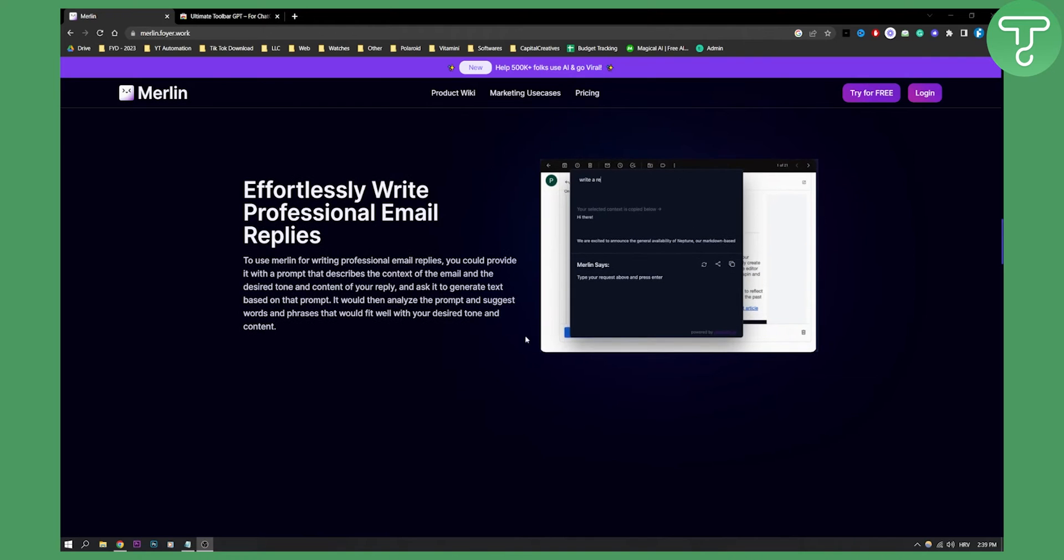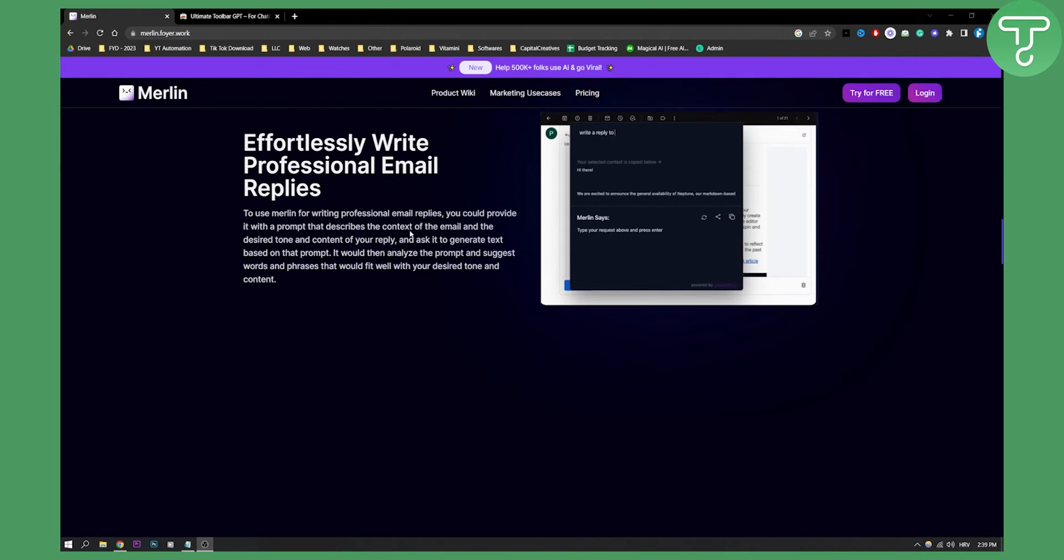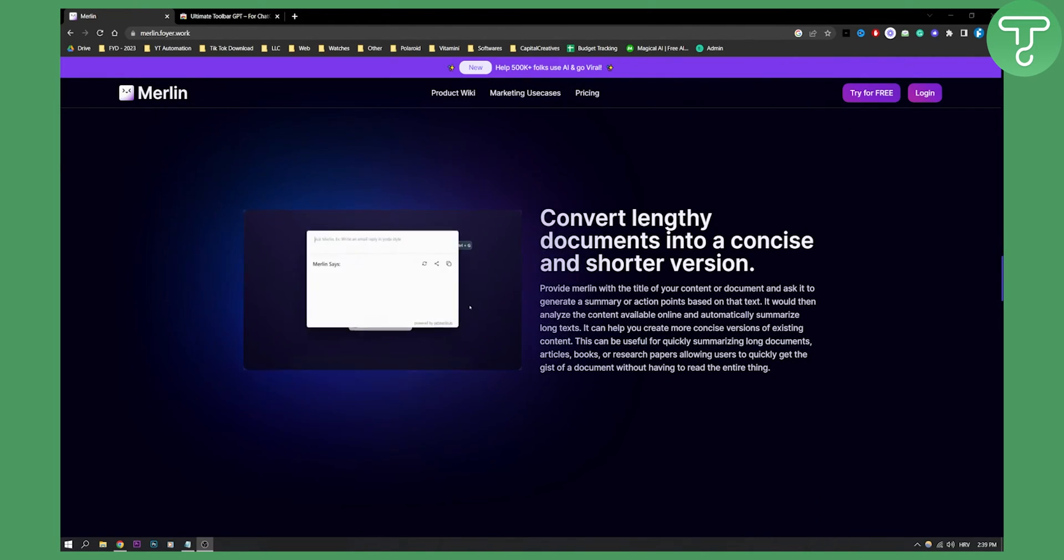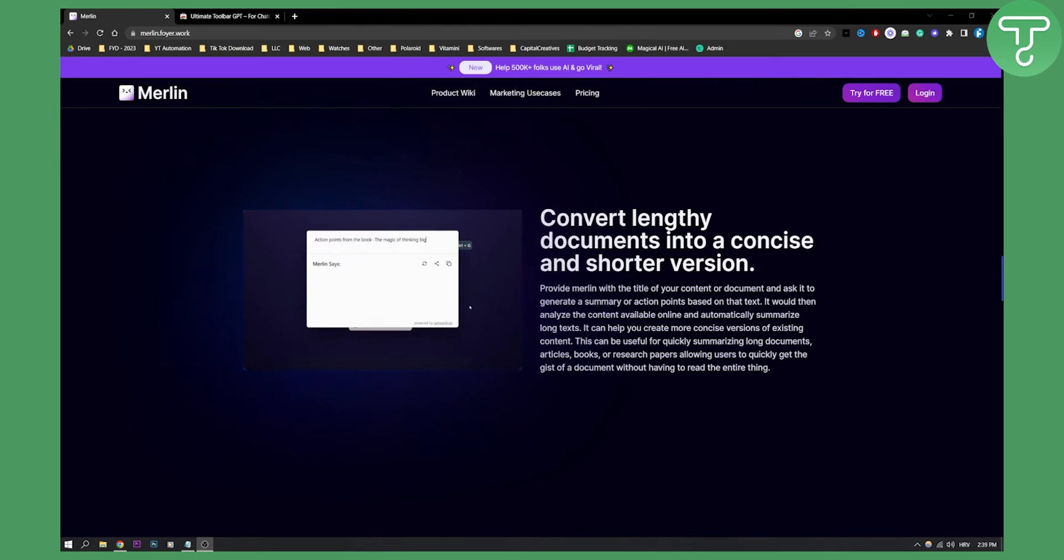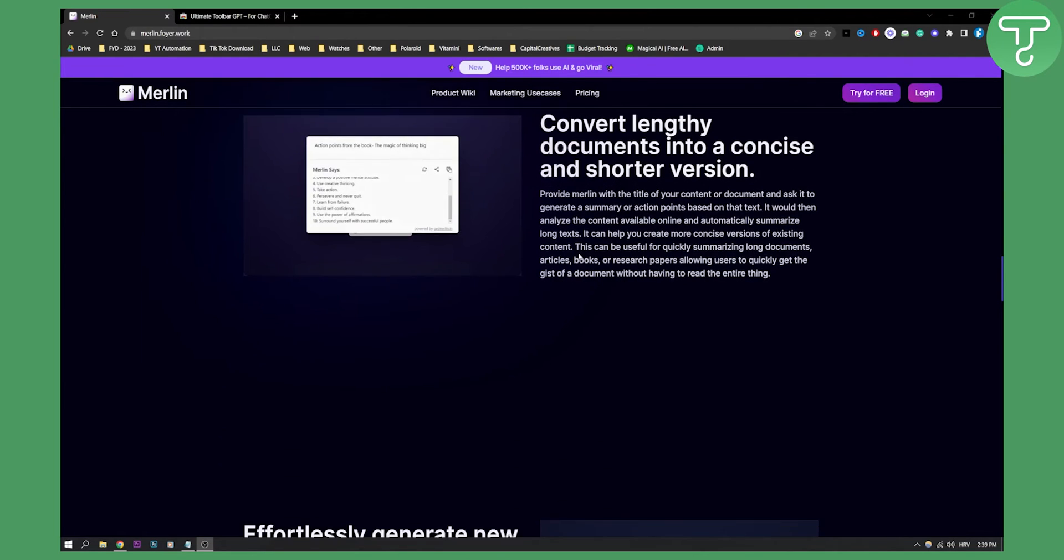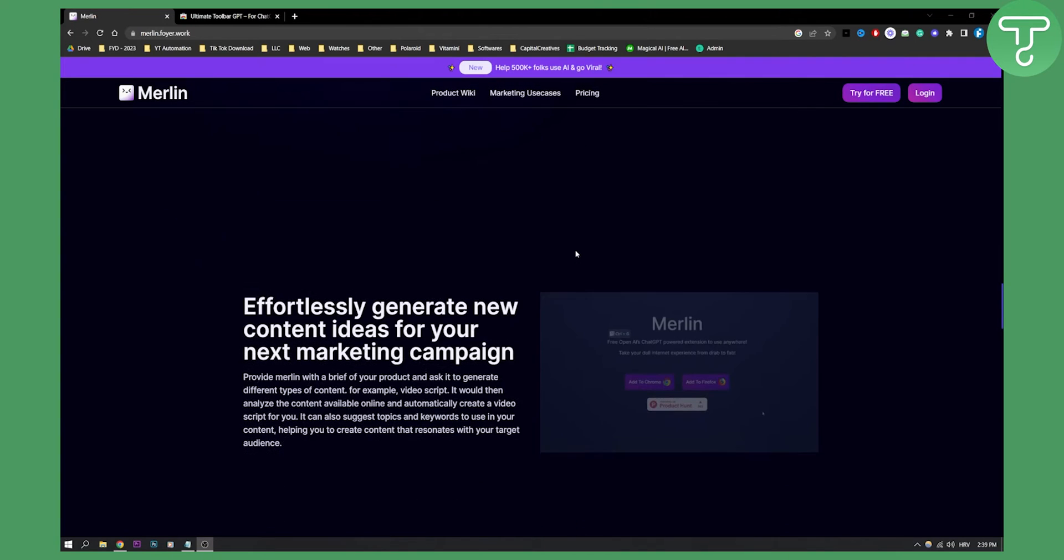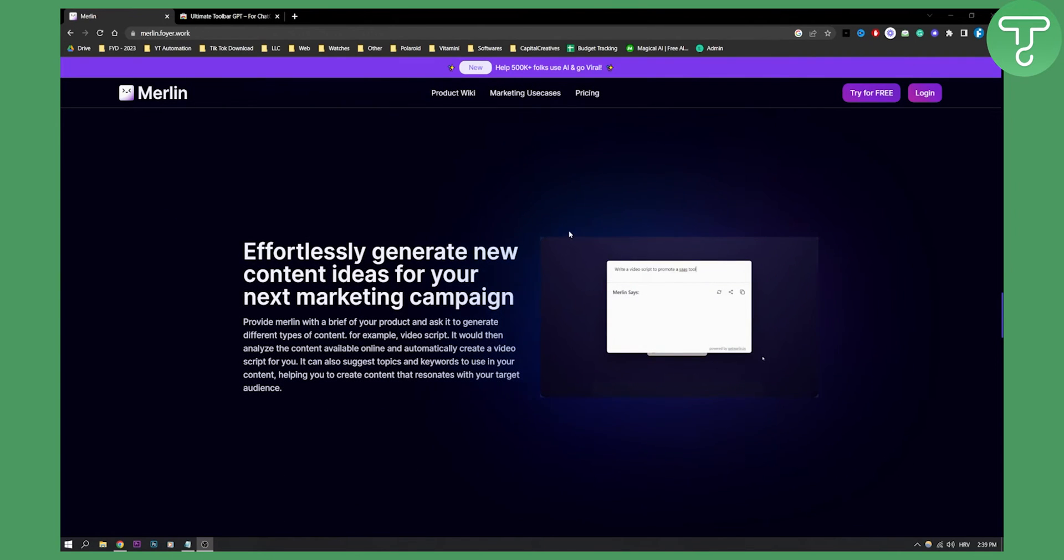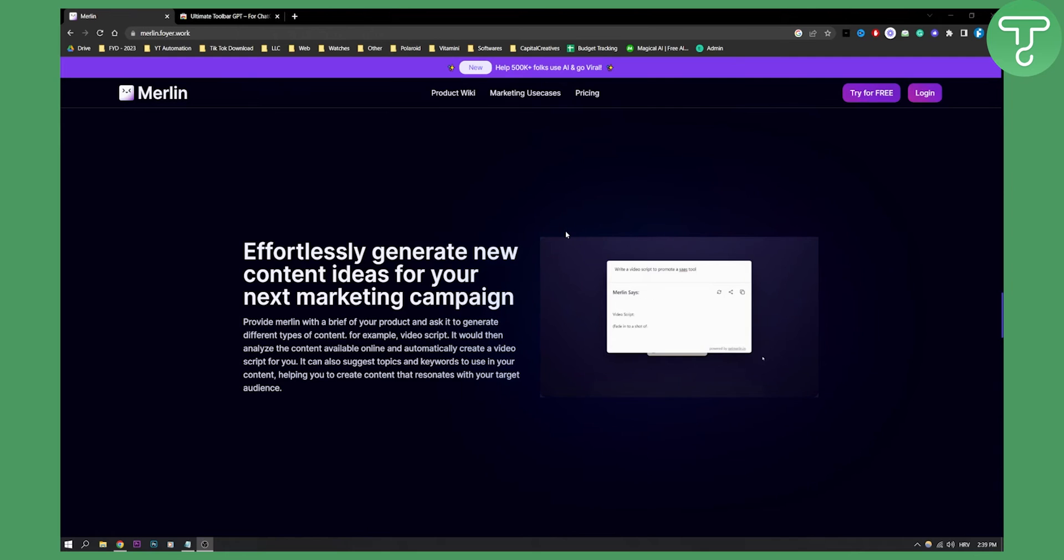You can use it with a prompt. Obviously everything starts with a prompt and as you can see you can also convert lengthy documents into a concise and shorter versions as well. For example action points from the book and then you give the book name and you can do that. So this is an overall all-in-one open AI chat GPT powered Chrome extension. One of a few extensions that actually is doing a lot of things at once.